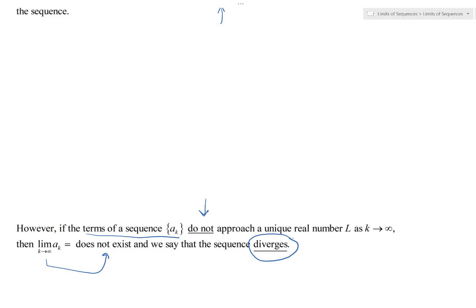In that case we say the sequence diverges. So basically, if the limit of a sequence exists as its index goes to infinity we say it's convergent, and if the terms of the sequence a_k do not approach a real number L as k goes to infinity, then that sequence diverges — very similar to previous topics you may have explored.